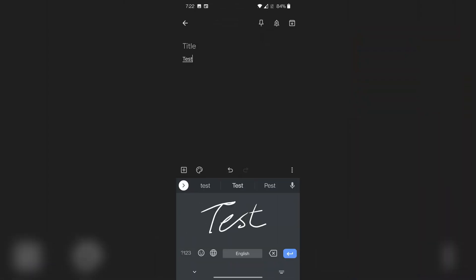If you use Google's Gboard keyboard, it actually comes with a special mode that allows you to write whatever it is you want to type in. Your scribbles will become actual digital words that it will put into whatever text box you're currently interacting with. So today, let's go over exactly how you turn that on.